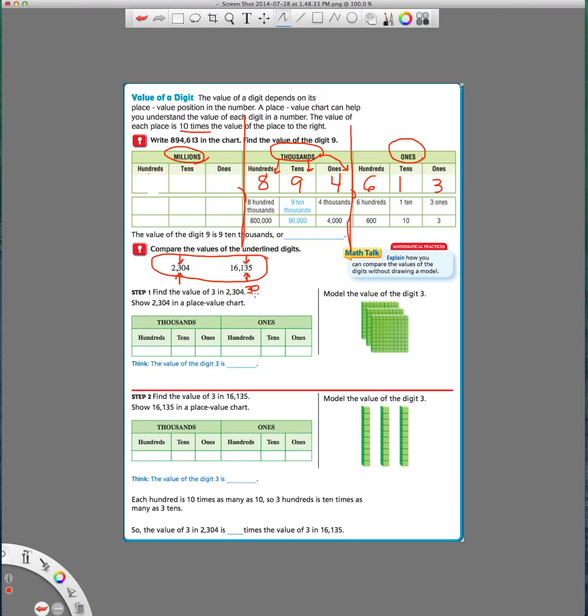That's the value of the three that is underlined. But over here, remember we ignore every number that's in front of our underlined number. We write down our underlined number, and any number that's after it, we make into a zero. Zero, zero. So this underlined three is worth 300. This underlined three is worth 30.